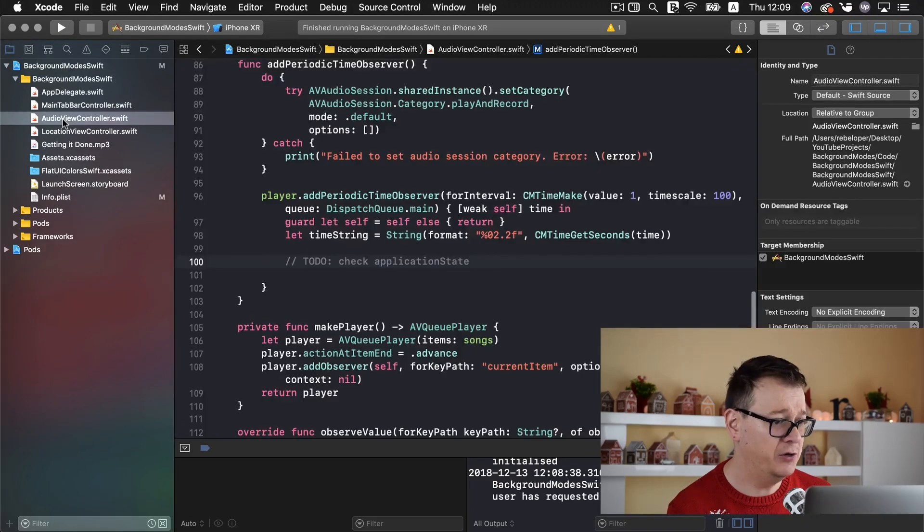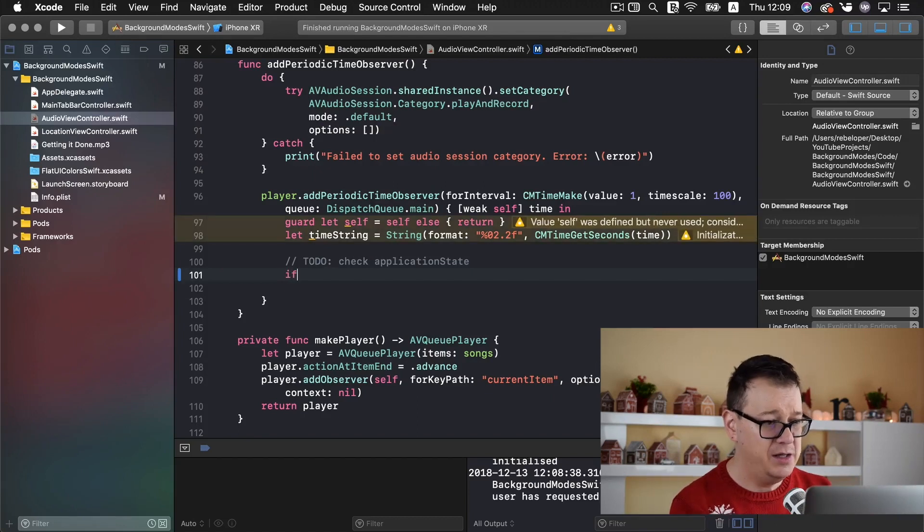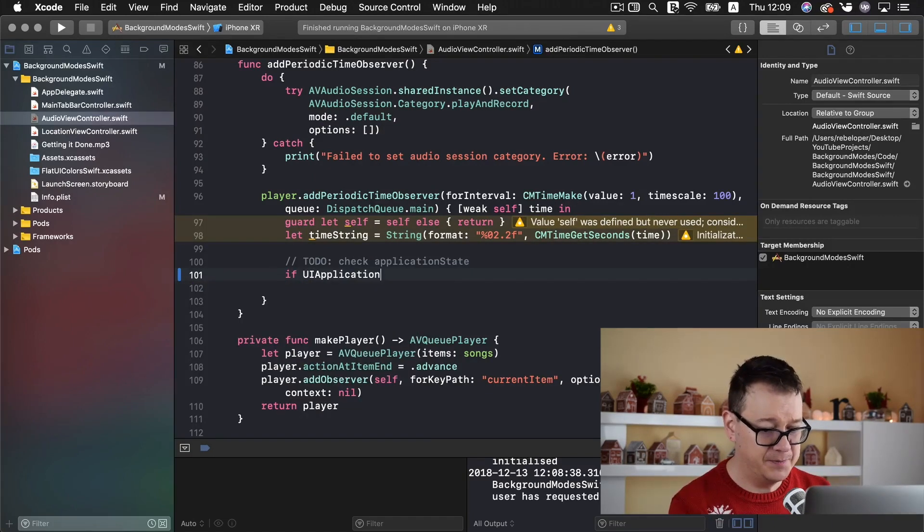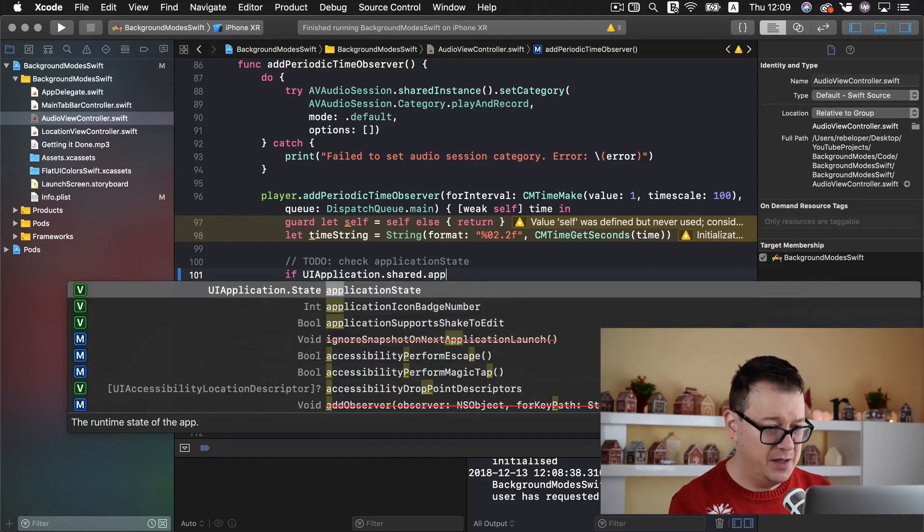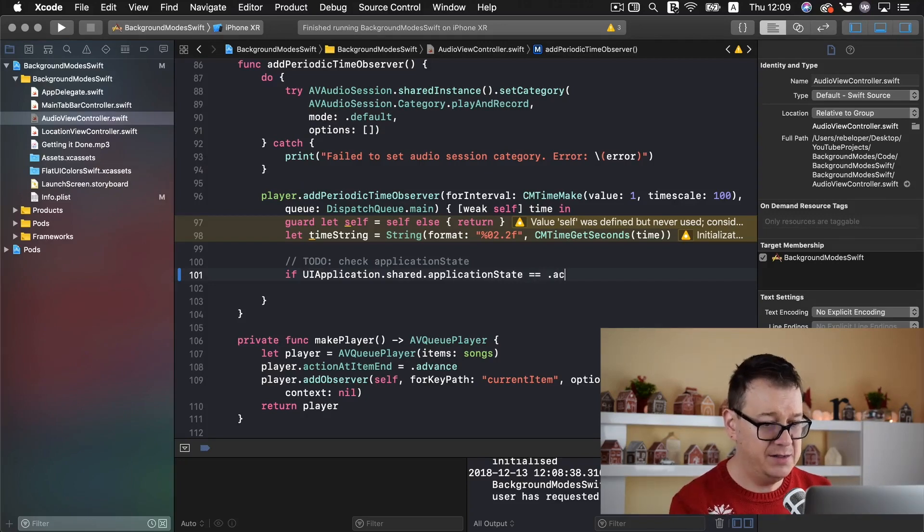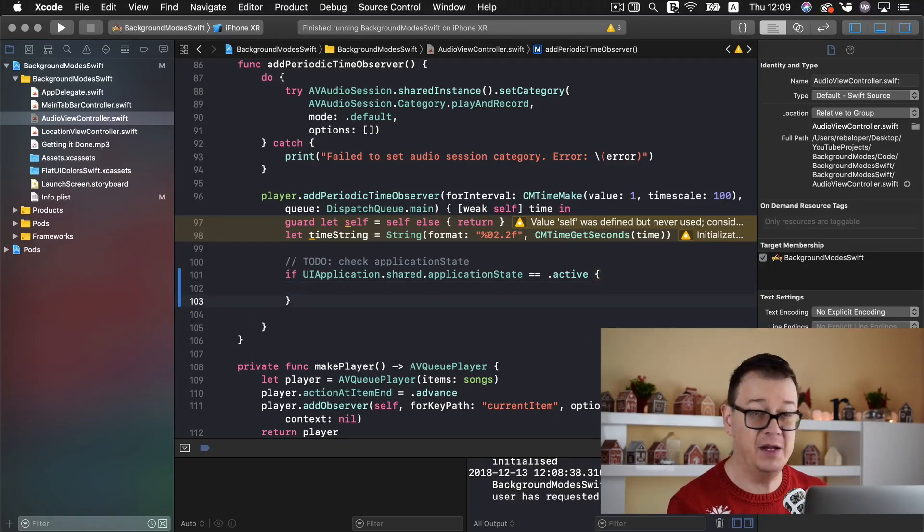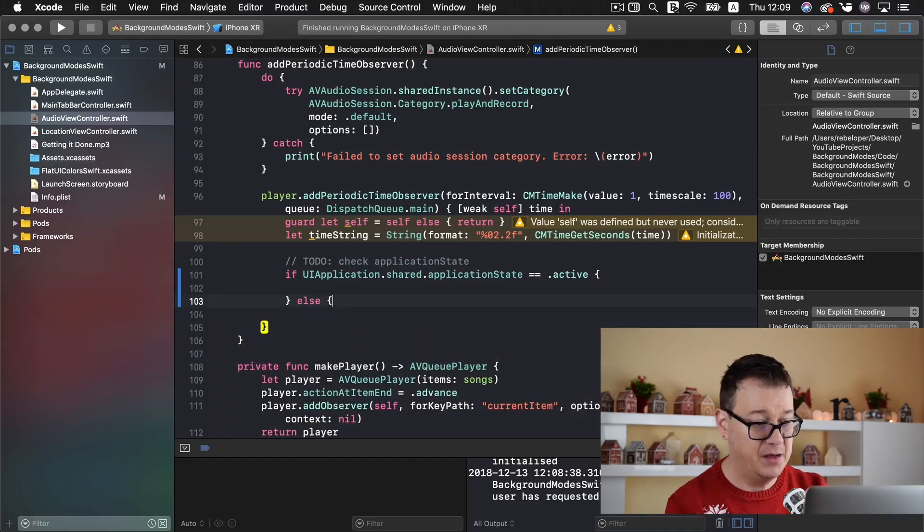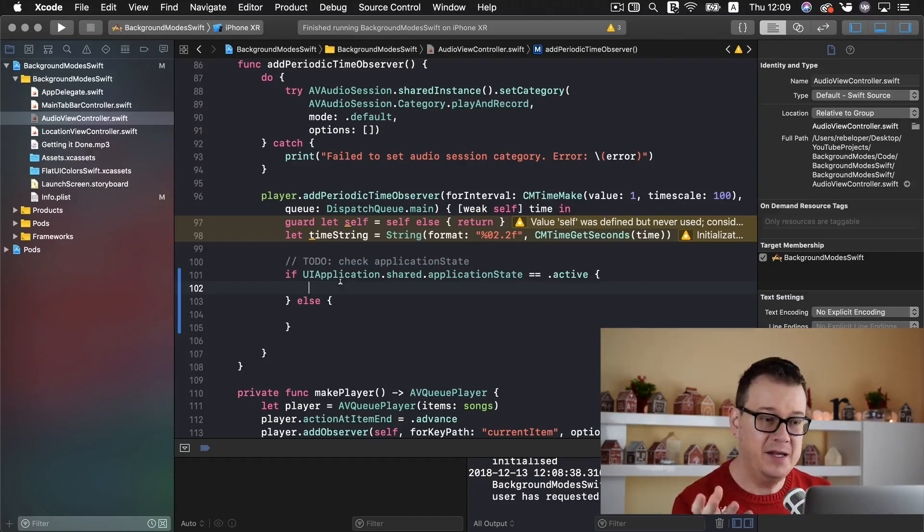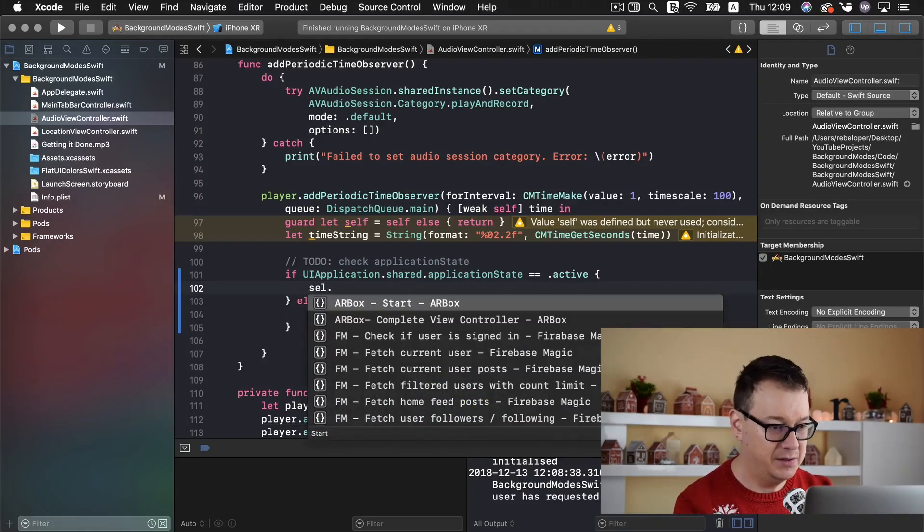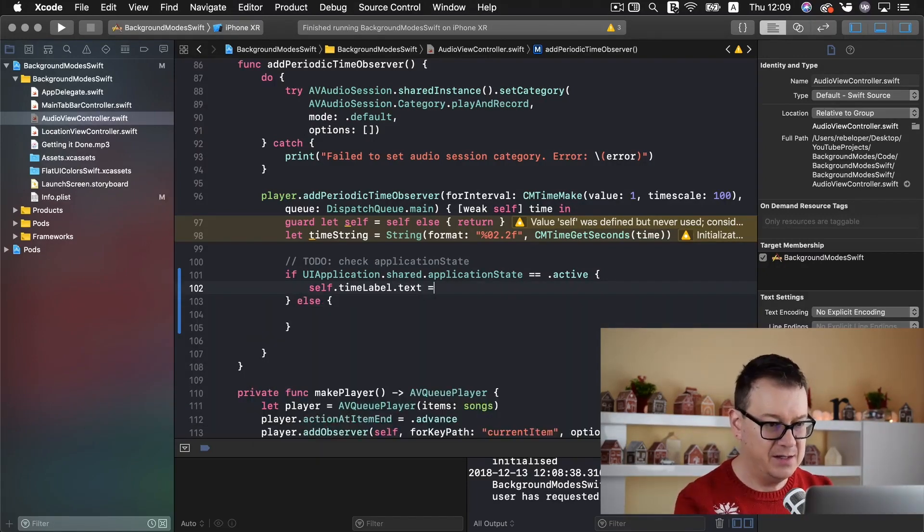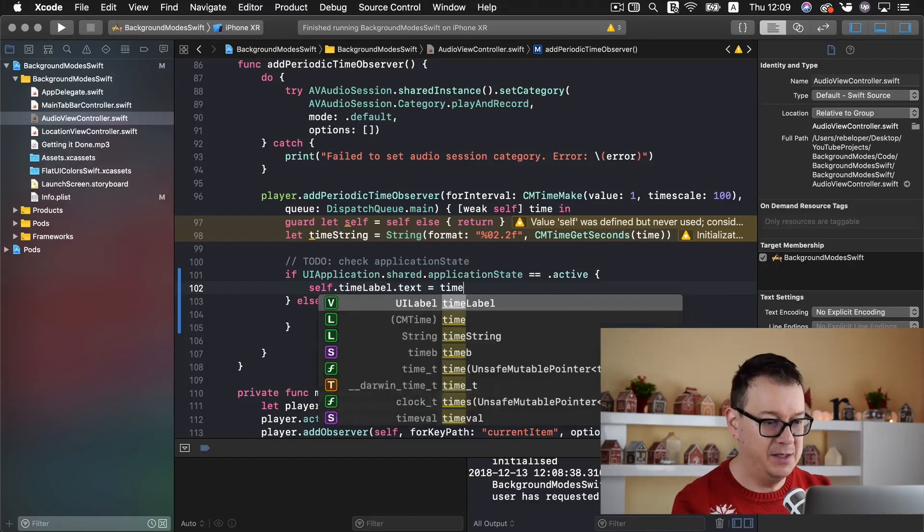Let's go into our audio view controller and check the application state. So if UI application shared application state equals to and let's choose active here. Now this means that the application is active it is not in the background else we want to do something else. Now if it is active we want to update the self dot time label dot text with our time string.